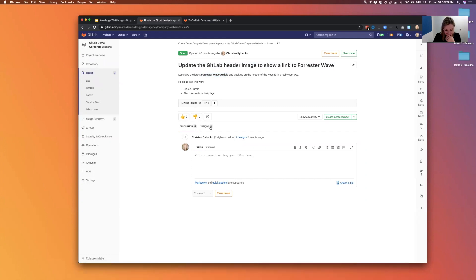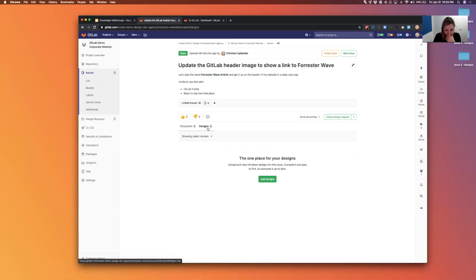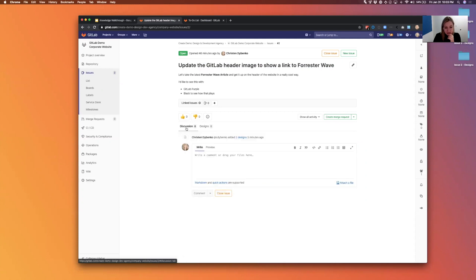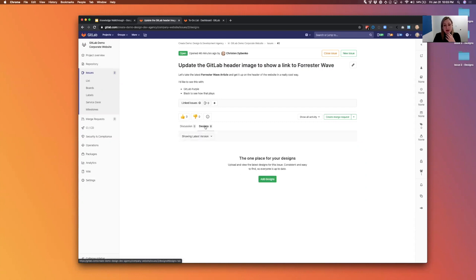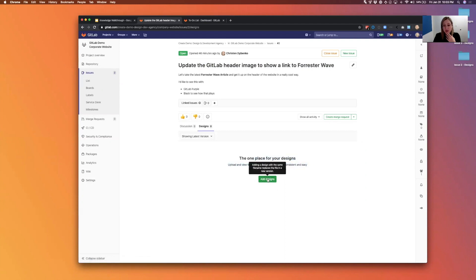Now before I upload my designs, I'll just show you. Normally the discussion tab is on the left and you'll see designs on the right. The first time you come here, you'll see this is the one place for all your designs. You can click a button and add your designs here.